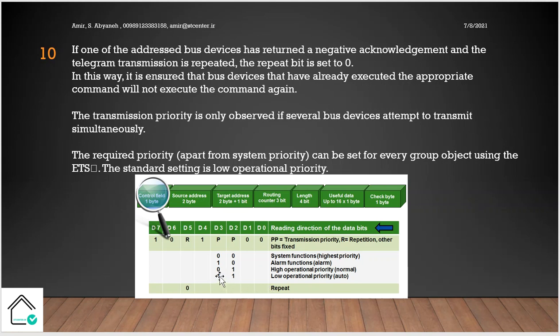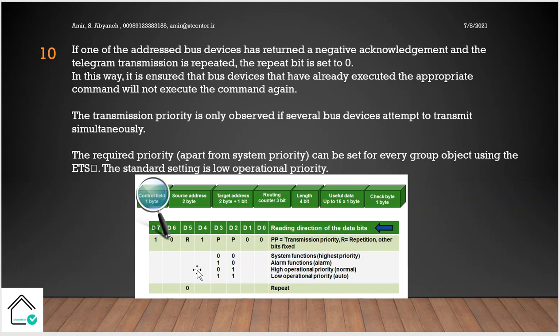The required priority is also assigned here. So here it is distinguished that this telegram is with a low priority or high or alarm or system function. The priority and concern about the repeated telegram is fulfilled in the control field part of the whole packet of the data.